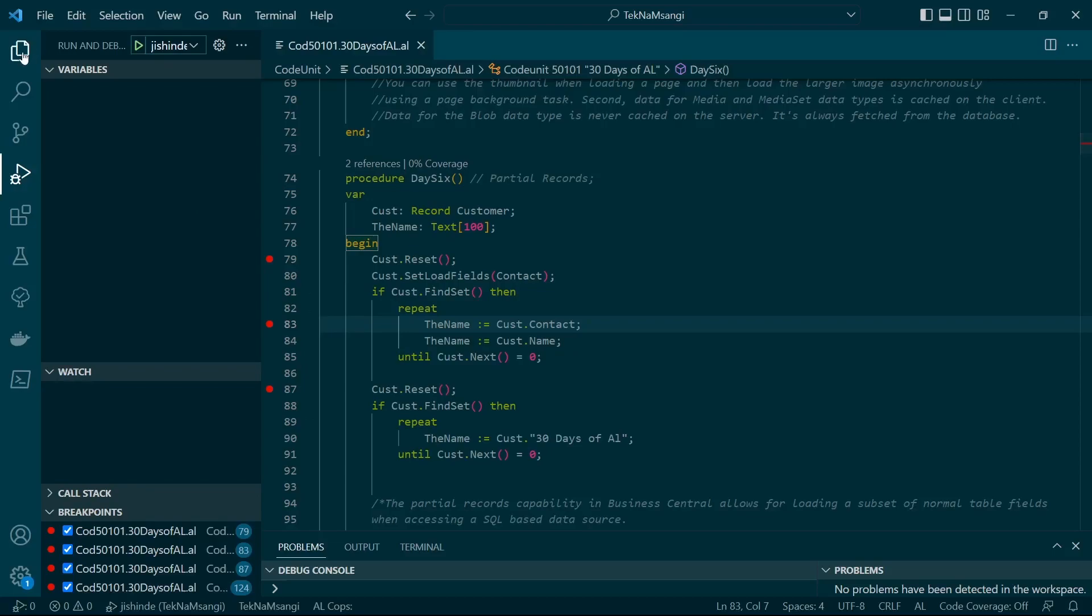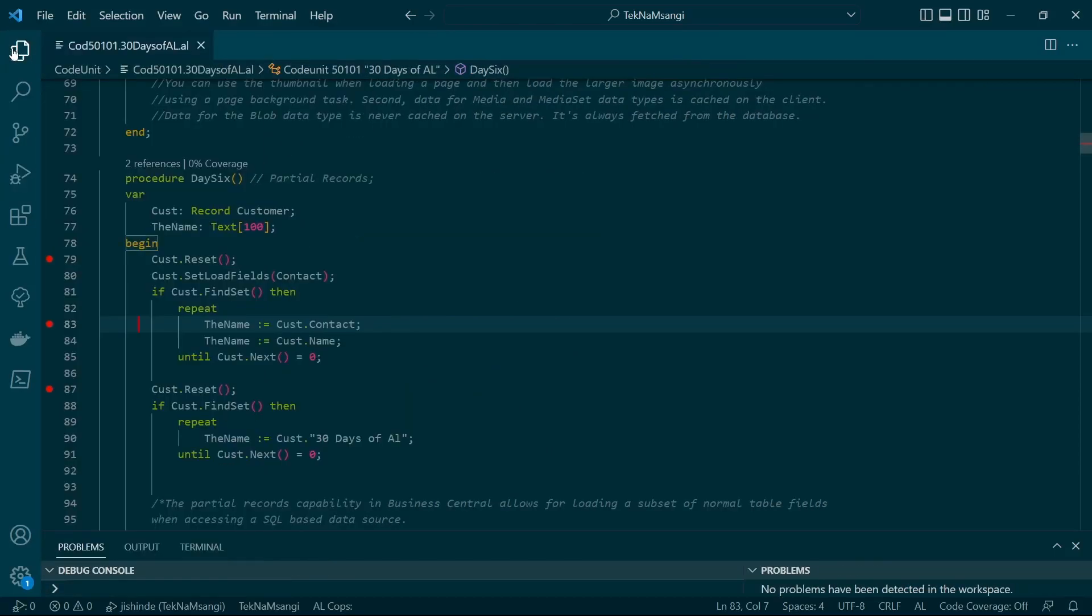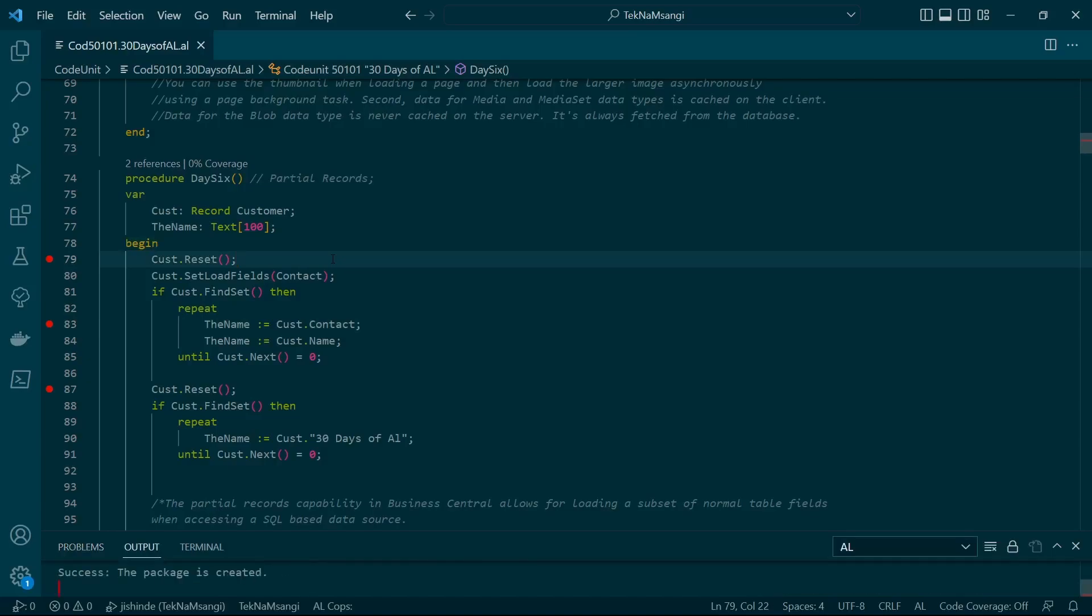I will publish my application and then you can be able to see the methods that are inside the debugger.